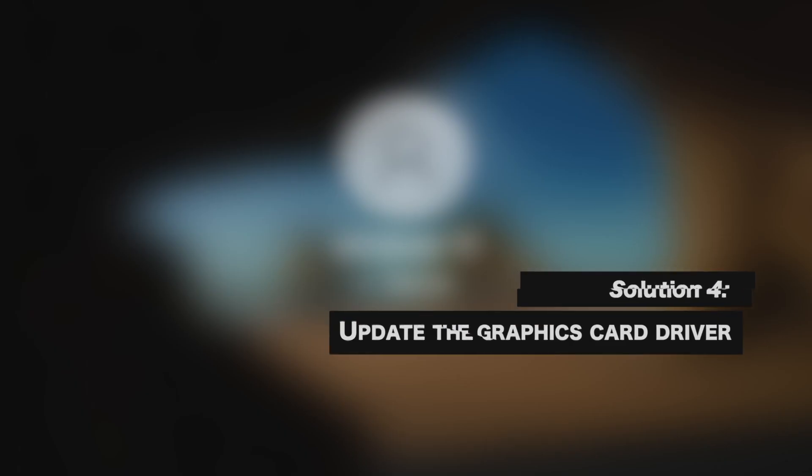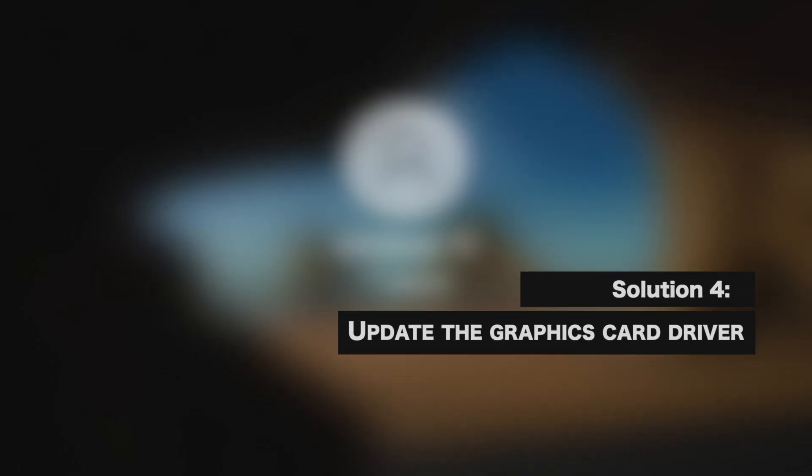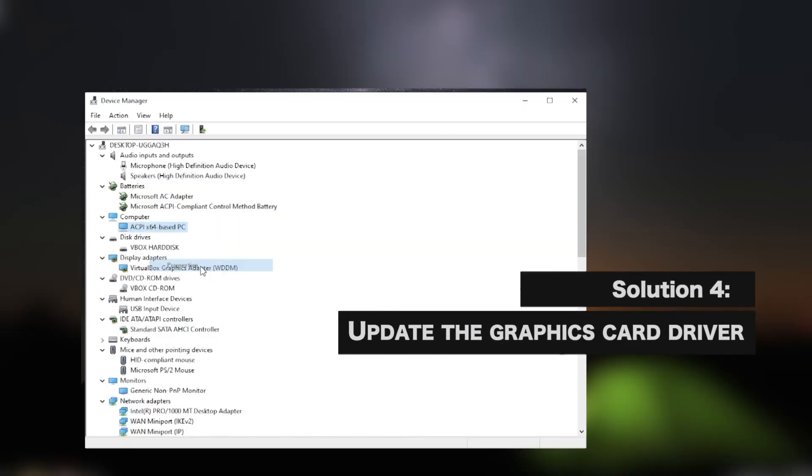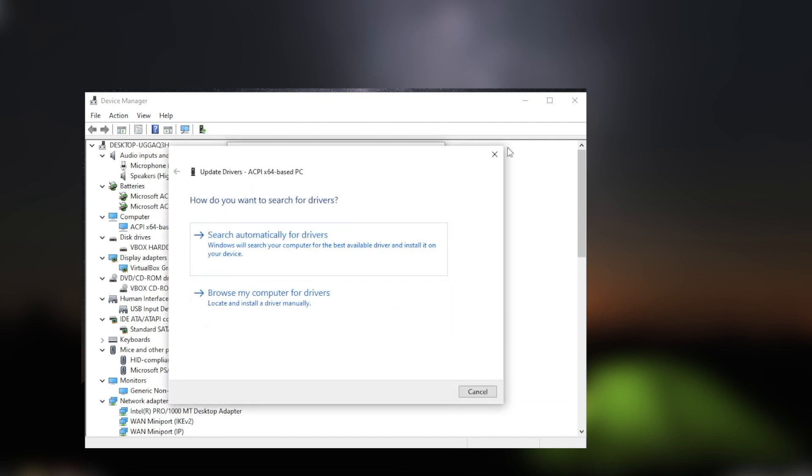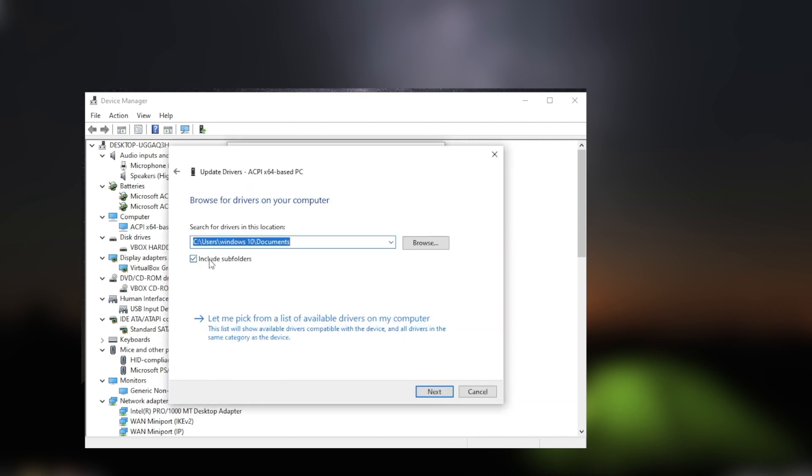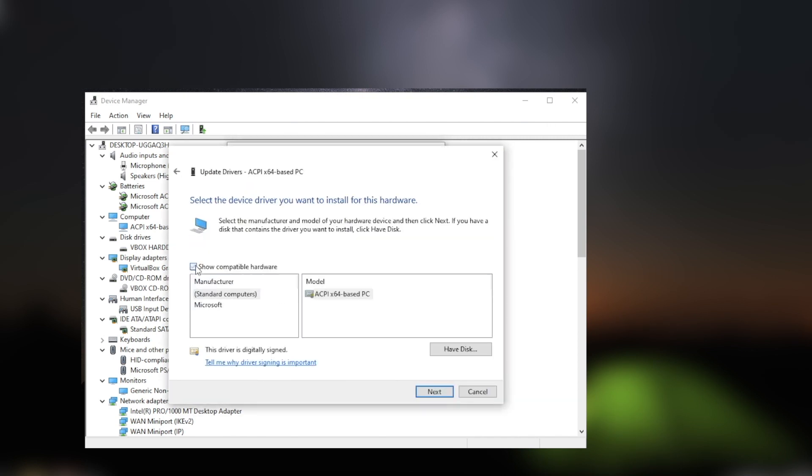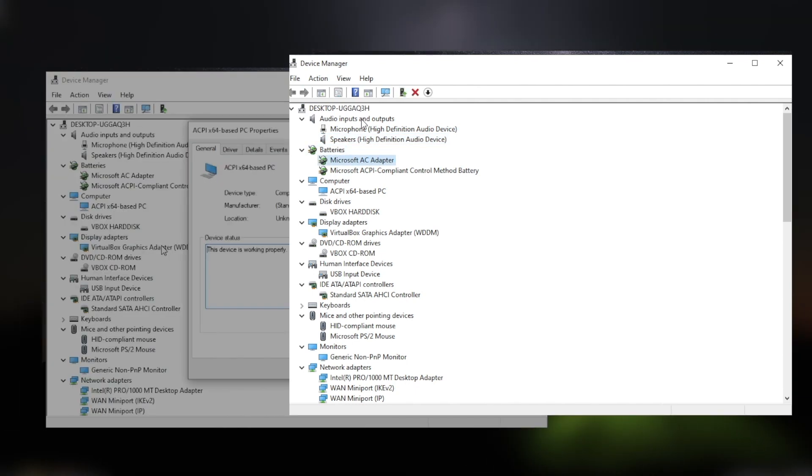Update the graphics card driver. The latest version of the graphics card driver can be downloaded from the manufacturer's website and installed onto the computer.